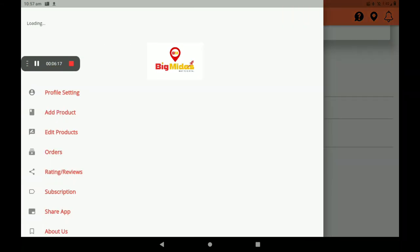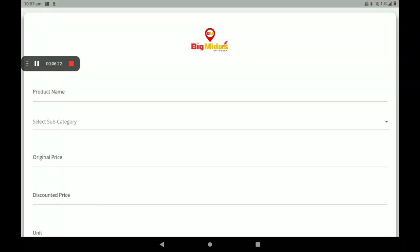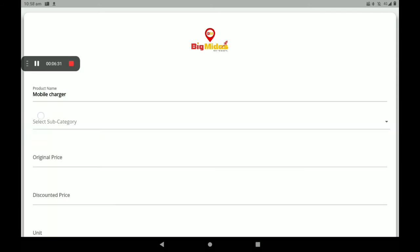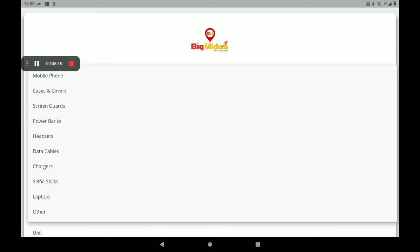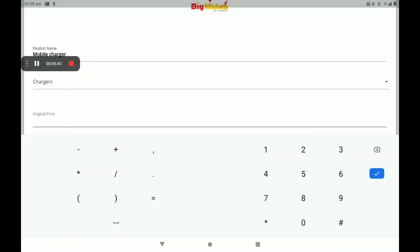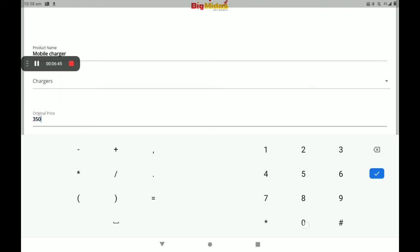Then go to 'Add Product'. I will show you how to add. First, add your product photo, then the product name. Then select a subcategory — so many categories are available. I will select 'Charger'. Then add the original price, which is the MRP.